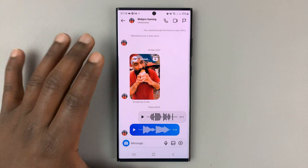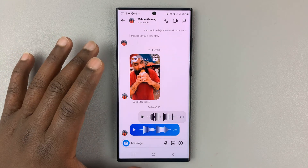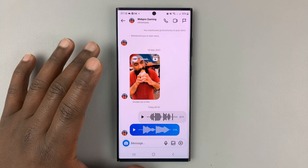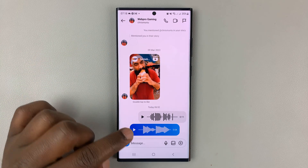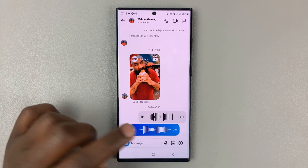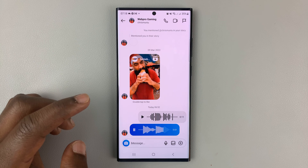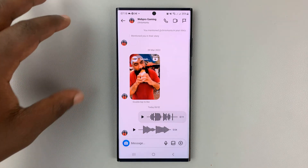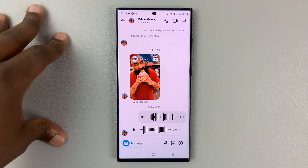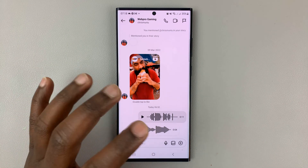I'll be showing you how to save voice messages you receive on Instagram DMs. For instance, this is a voice message I received. And for some reason, Instagram doesn't really like it when you try to download these files.